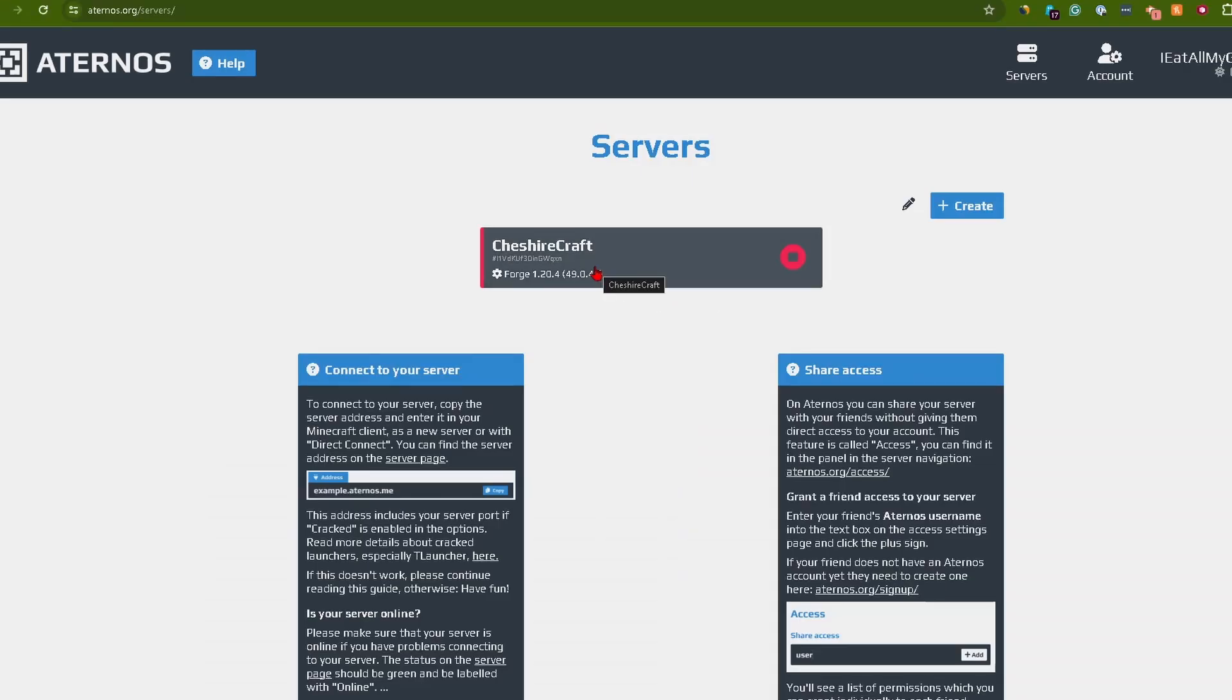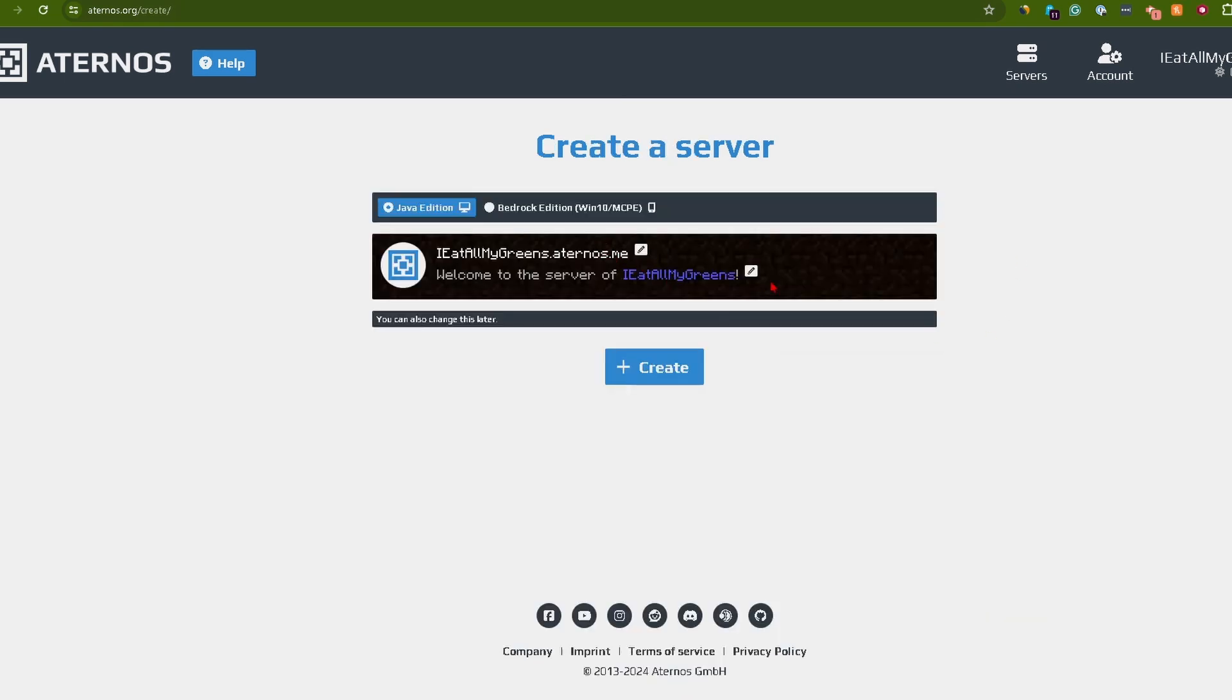I already have a server here but I'm going to create a new one for the purposes of this video. You can title it whatever and change the description if you'd like, and here is where you can switch between Java or Bedrock Edition. For this tutorial I'm going to be using Java.